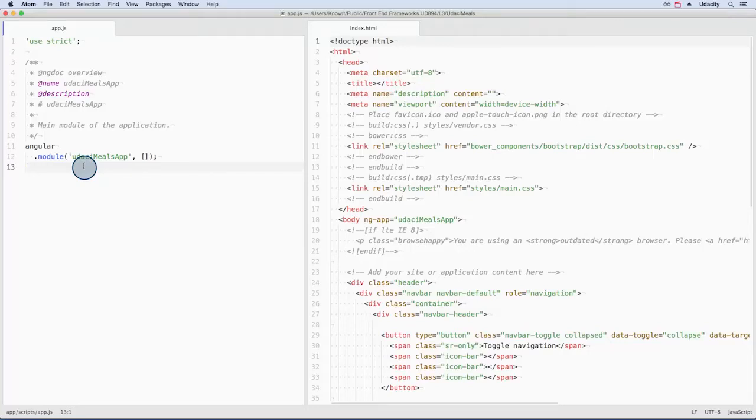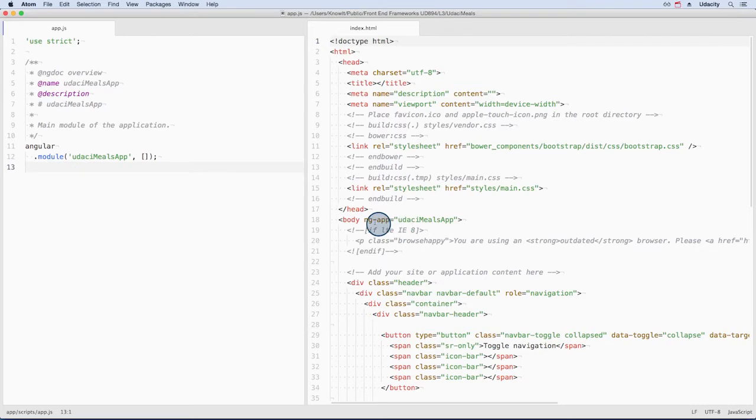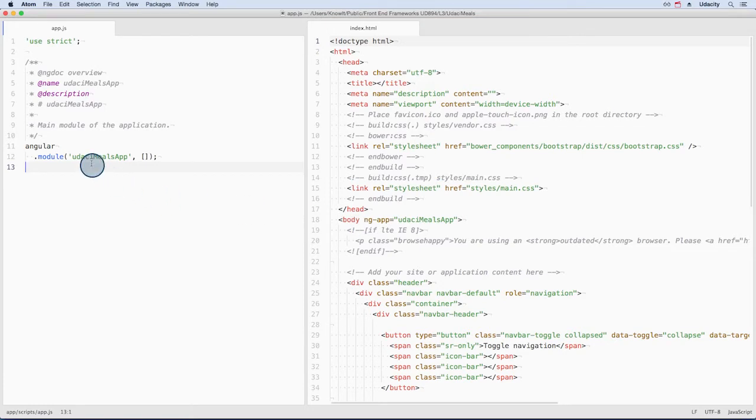Now that the module has been created, we can use it to bootstrap the application. To bootstrap our app, we need the attribute ng-app and set it equal to the name of the module, which is udassimil's app.